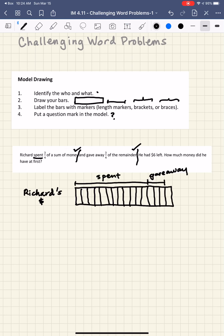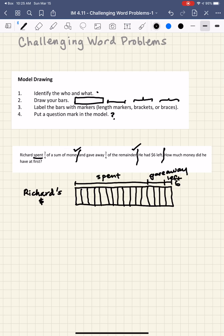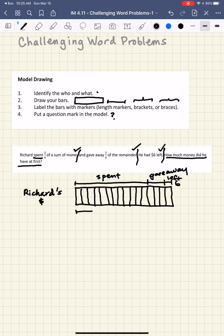Finally, it says he had six dollars left. Stop. This remaining piece is what he had left, so I'm going to mark off one of these parts with the label 'left' and put $6 next to it. I'll place a check mark because I've made sense of that. The question is: how much money did he have at first? So I'm going to underline the entire question and put a length marker from the beginning of his money to the end of his money with a question mark, because that's what answers the question — 'at first.'